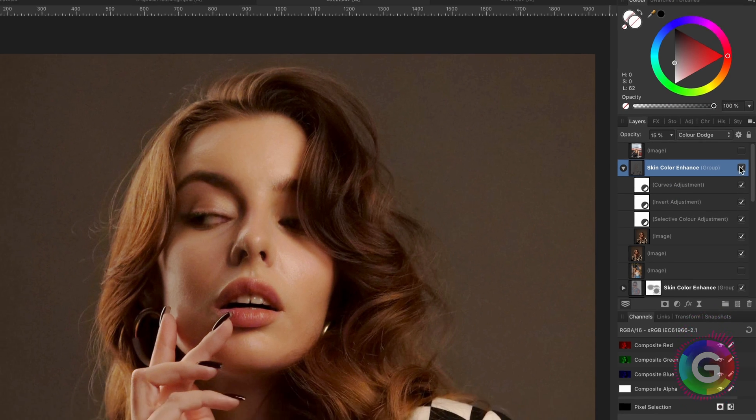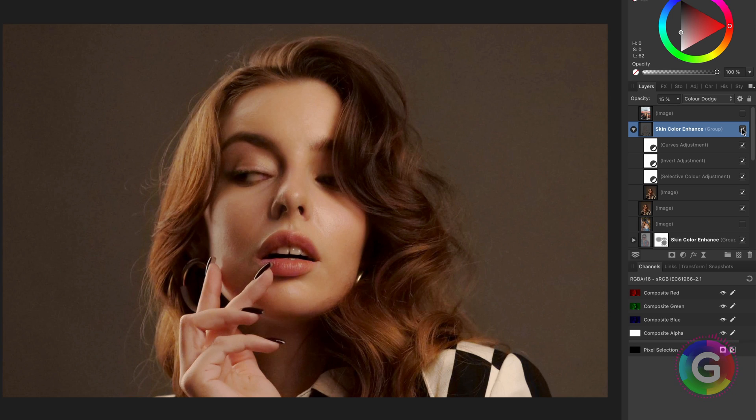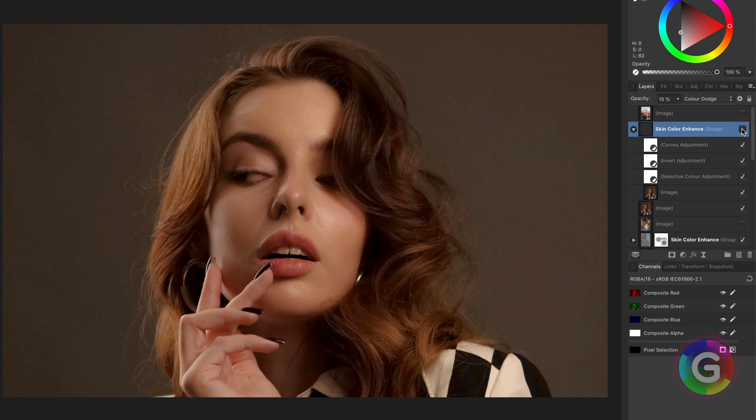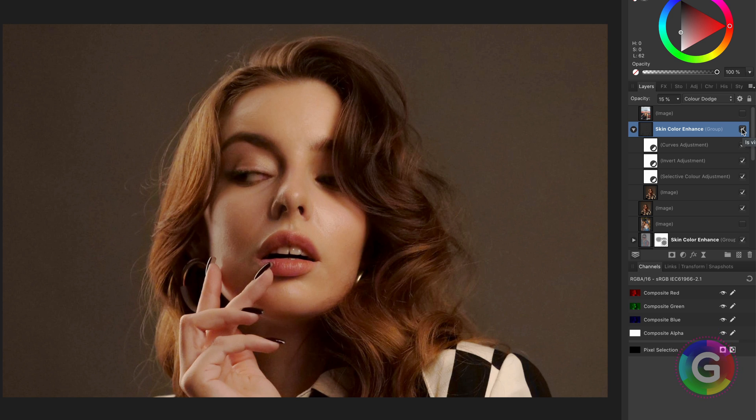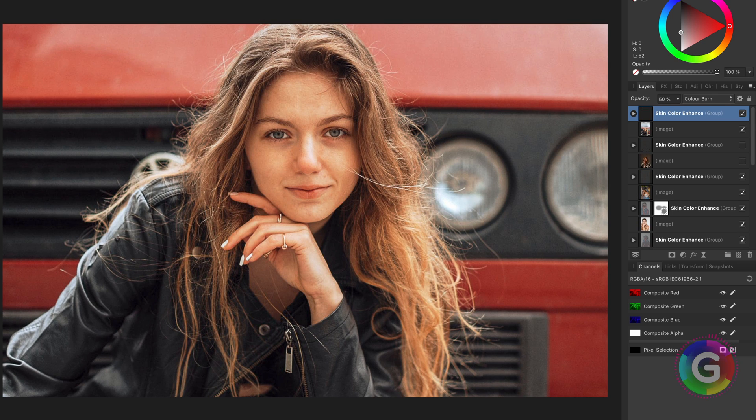Pretty awesome. We have given a bit more shine to the skin areas. As you see using this technique we can apply various types of effects which mainly targets the skin areas.